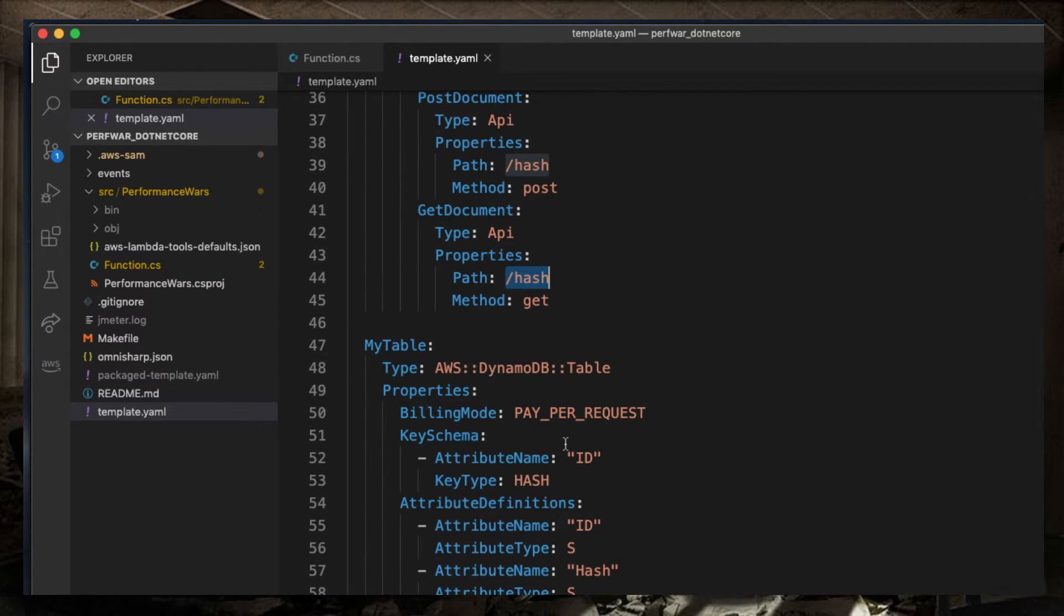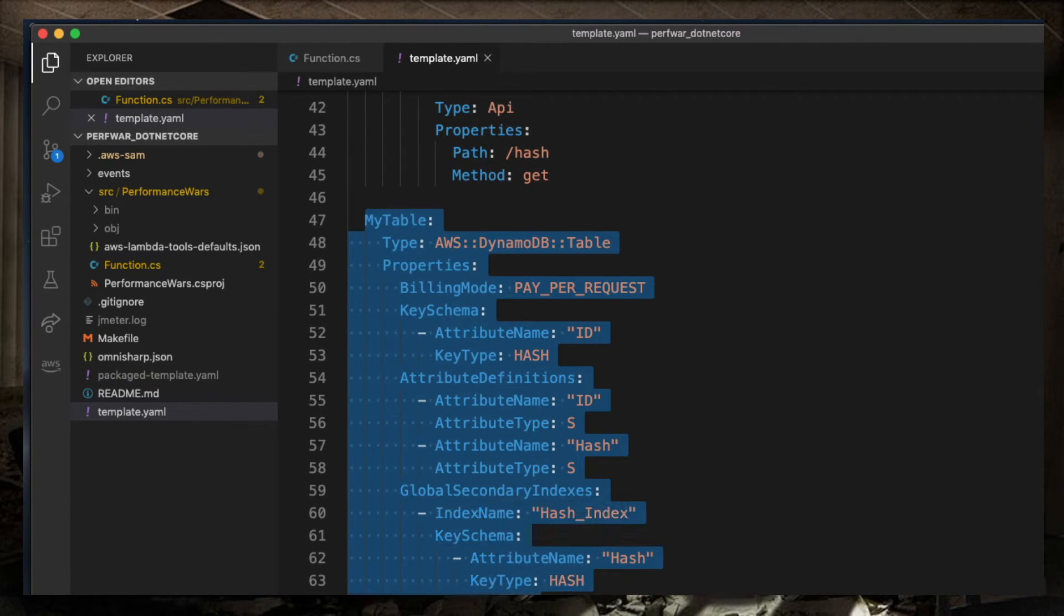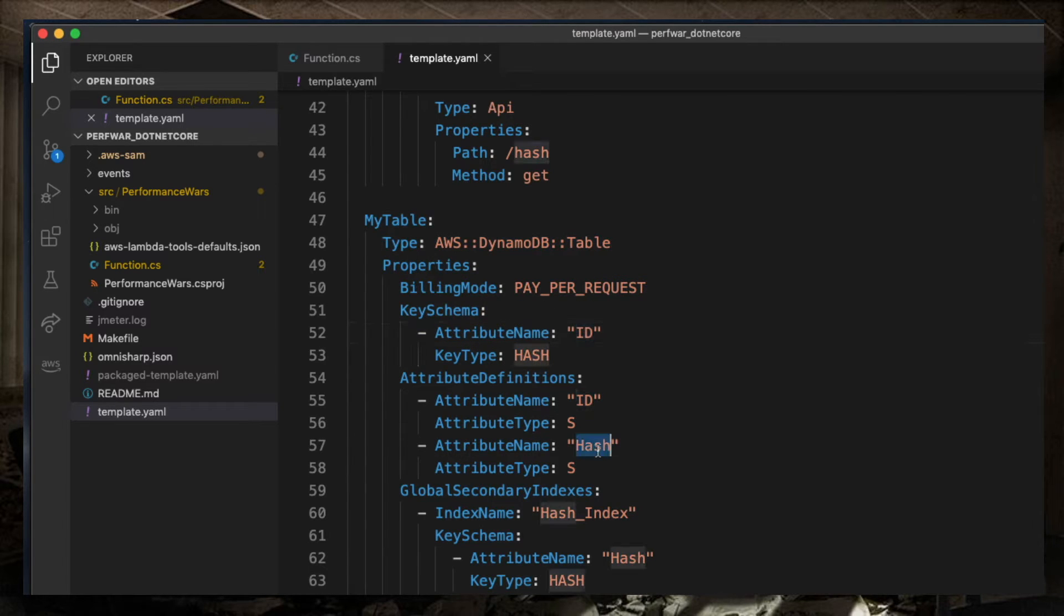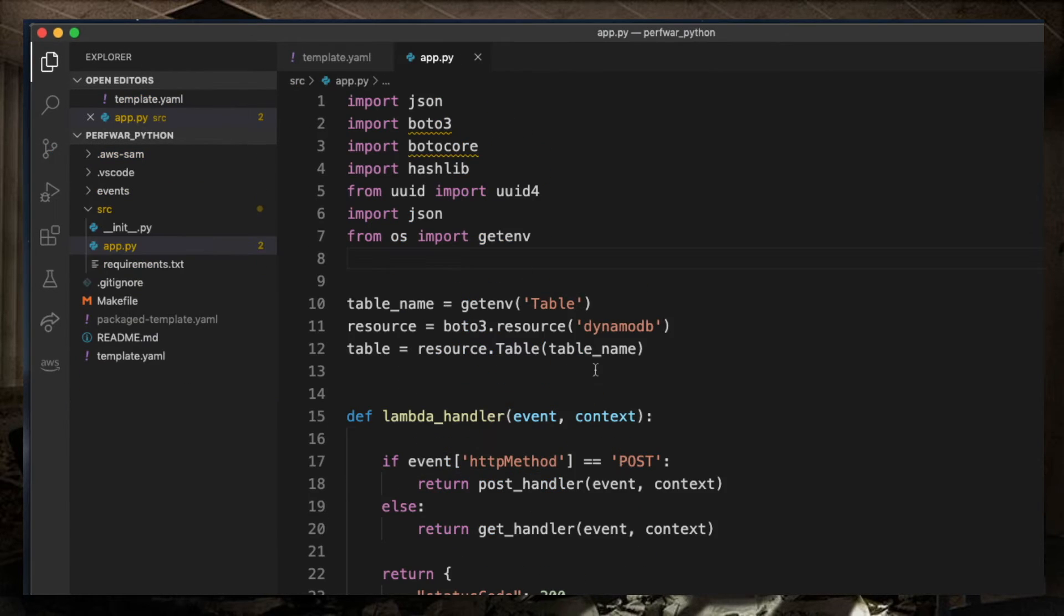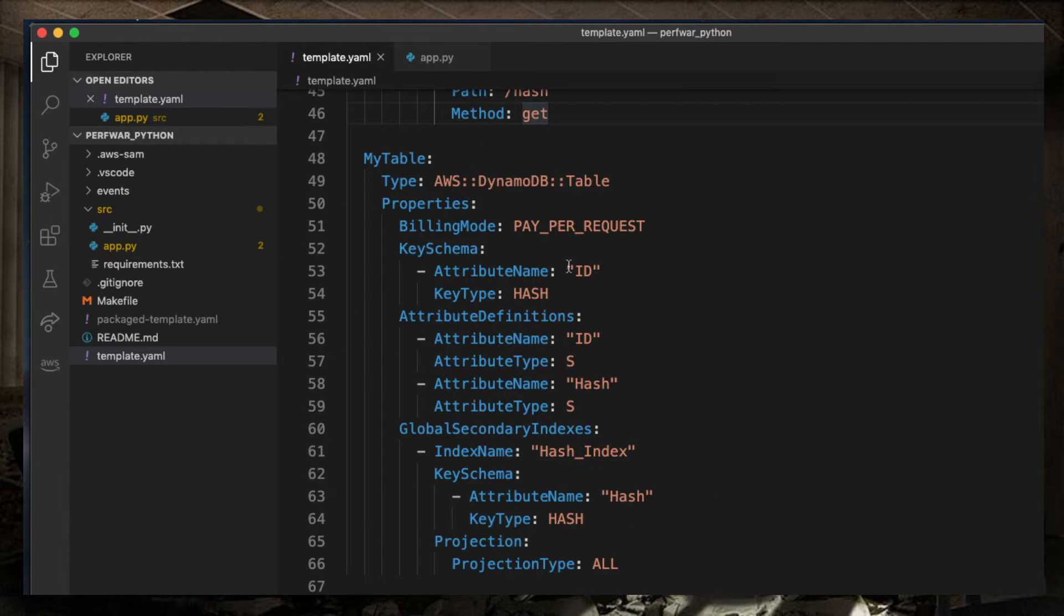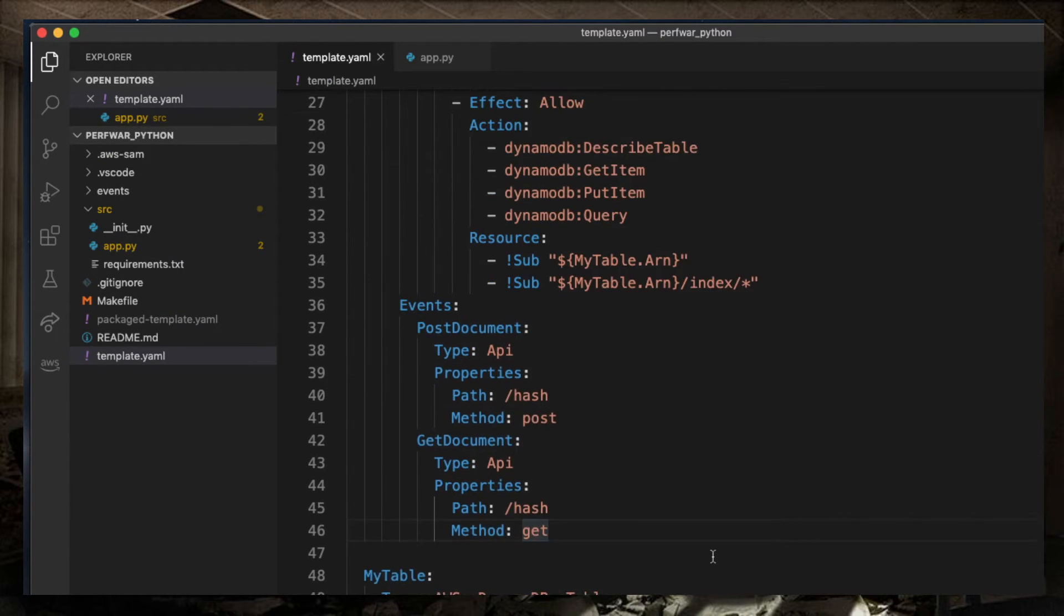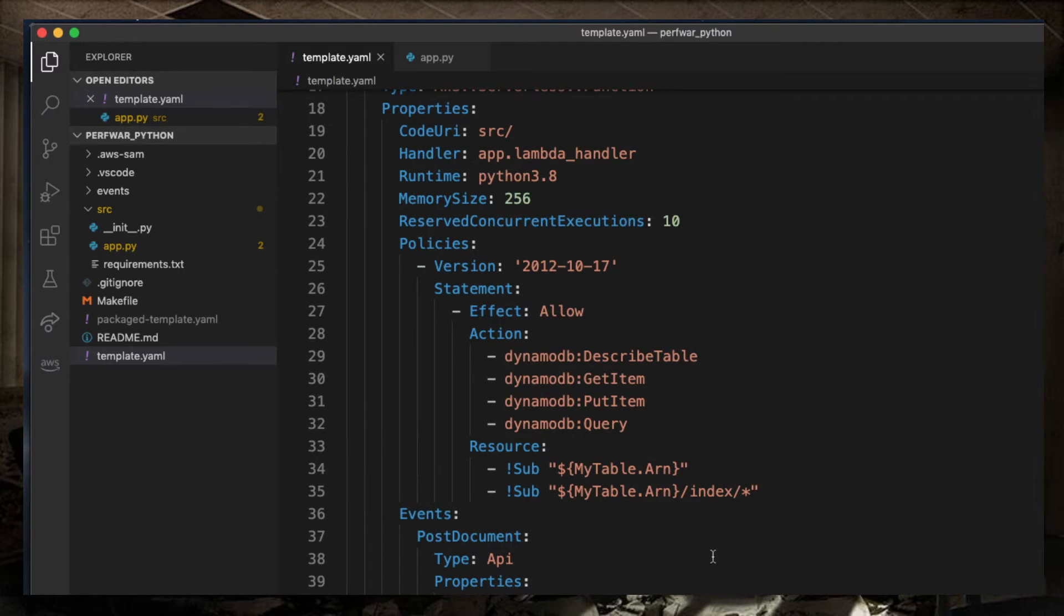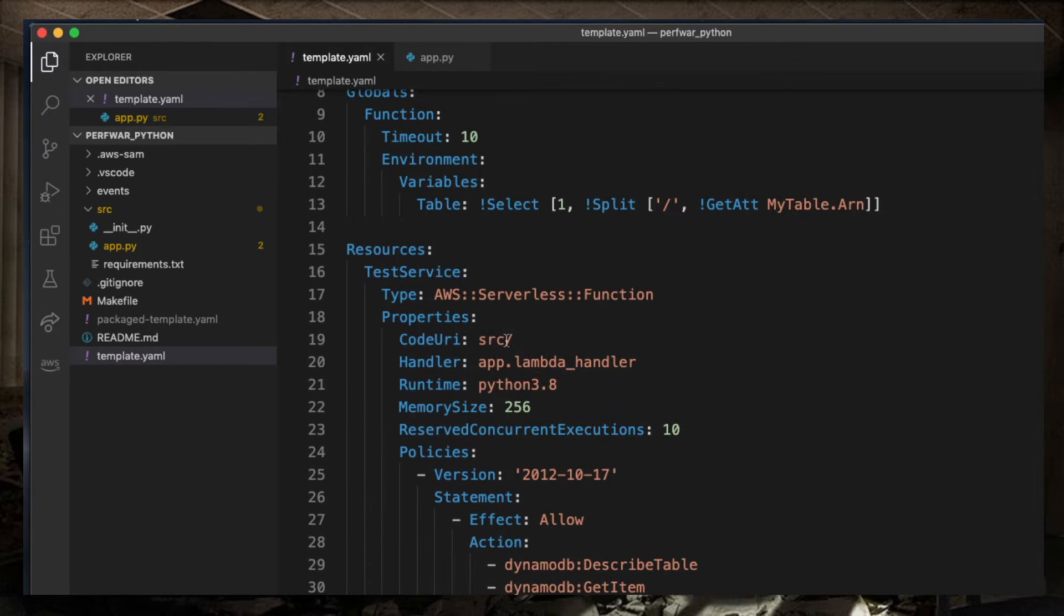And through API Gateway, I'm defining the post and get endpoints on the hash endpoint. And over here, I'm declaring the DynamoDB table. It's very simple. It has ID and hash as keys. I'm not really using hash, but I'm keeping it there. The Python template is basically the same thing. The table is a copy-paste. Everything else is basically a copy-paste, except of course the runtime.